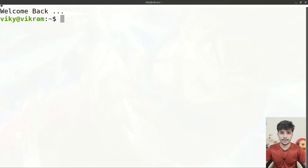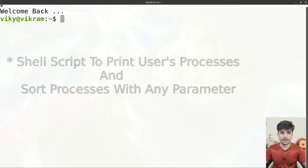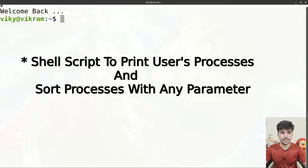Hello guys and welcome to the series of shell scripting. In this video we are going to create a shell script which can be utilized to print the processes belonging to a particular user. So let's begin.